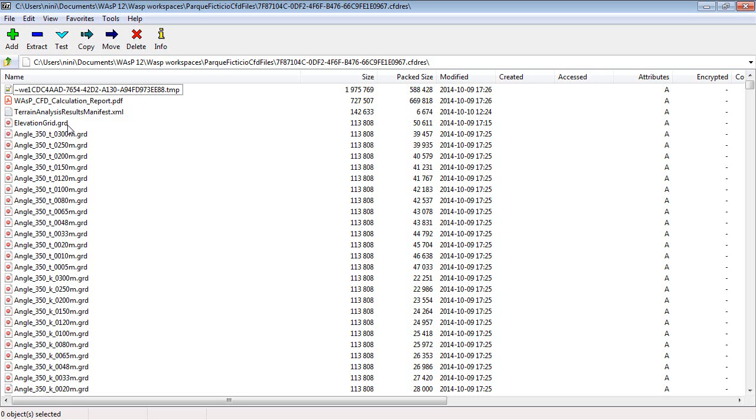Then there's an elevation grid, and there's also a WASP contour map inside here.